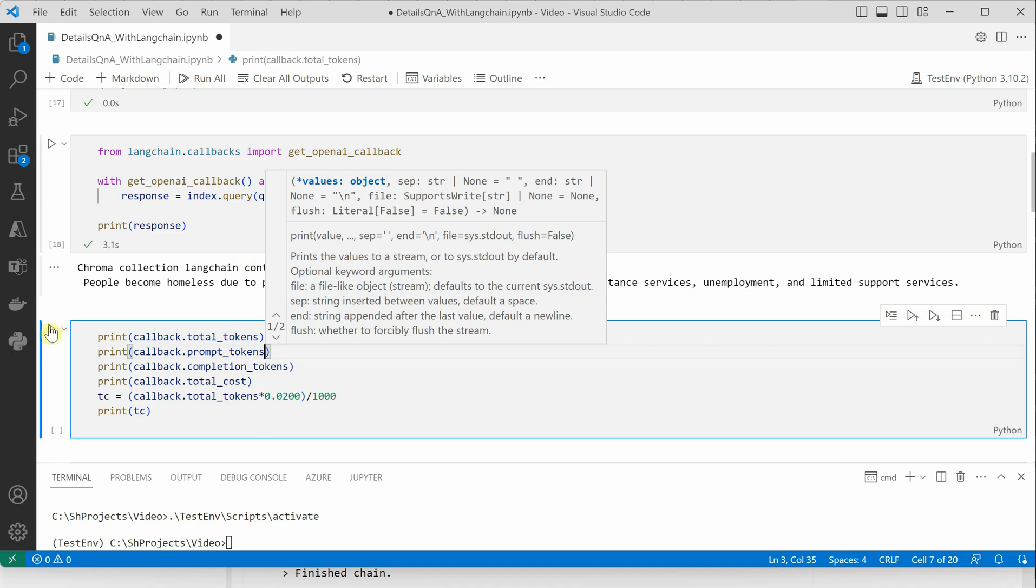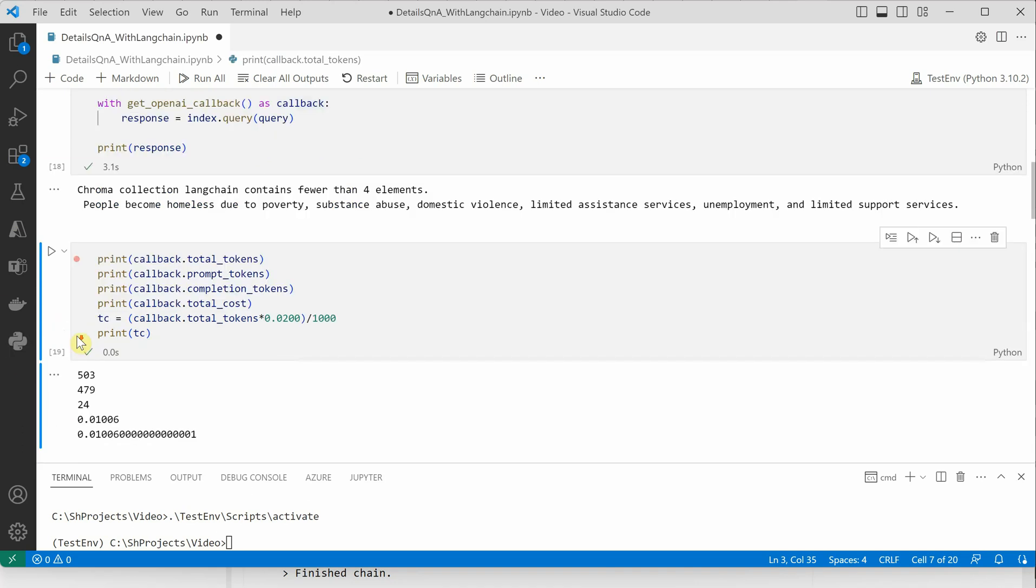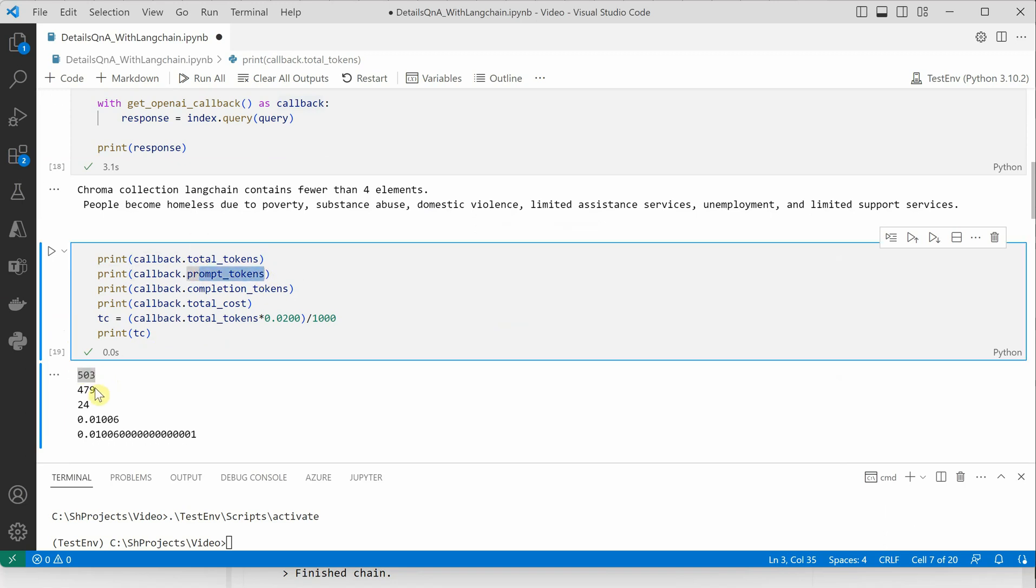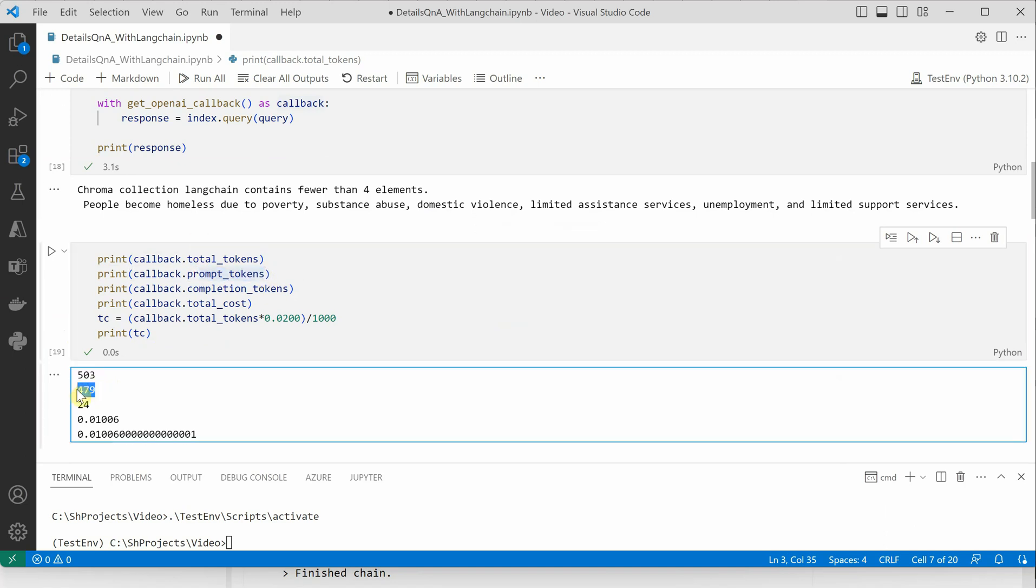If I execute this cell, you'll see that overall it's using 503 tokens. The prompt tokens are 479 and the completion is just 24. So 479 plus 24 will come up to 503.